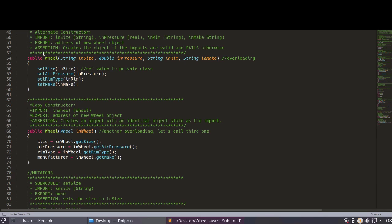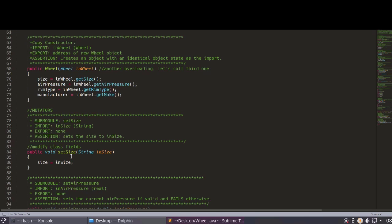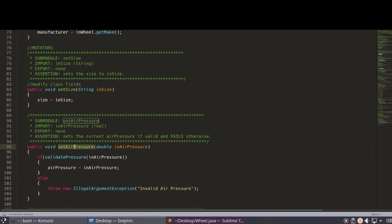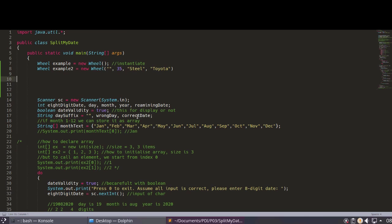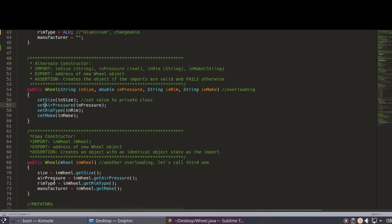In an alternate constructor, most of the time you use your setters because you need to validate the data first. For example, you need to validate that the size is not an empty string. Also, for air pressure, you validate: if the user enters a negative pressure — which is illogical — you don't set it; instead, you throw an exception: 'Invalid air pressure.'